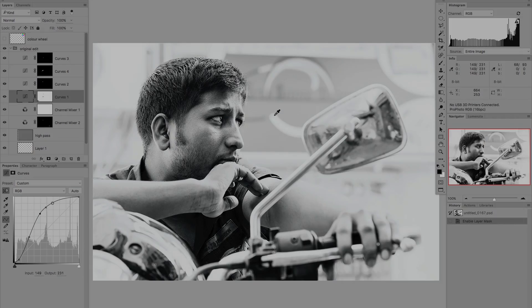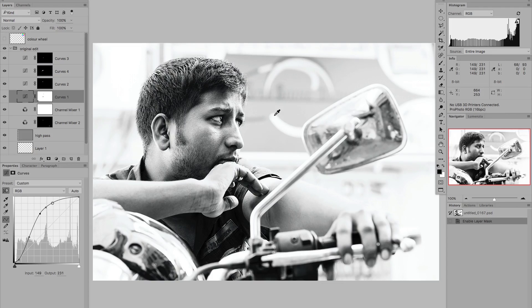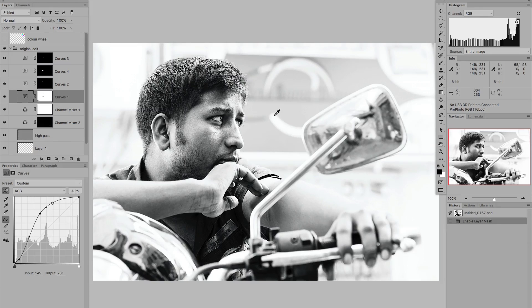In what follows we're going to look at how to use the Curves tool to colour correct a colour image, and then move on to what I think is a lot more interesting — how we can use the Curves tool to tone or grade a colour image. Before we do either of those, we're going to stick with a black and white image to look at how the Curves tool can be used to work with colour, not just tonal range and contrast. We're using a black and white image simply because it's easier to illustrate the changes — any colour that appears is colour we've added deliberately.